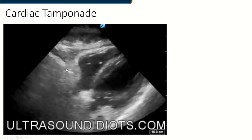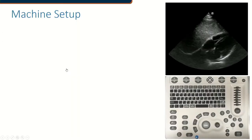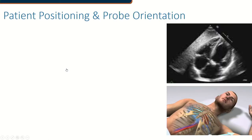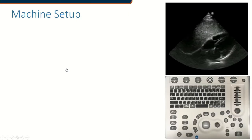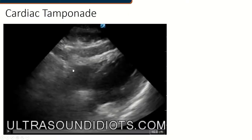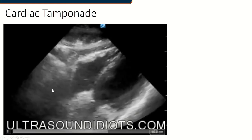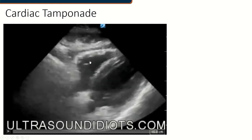Here's one from Ultrasound Idiots, another website available for people at EVMS run by one of our ER faculty. That one shows somebody in tamponade. You'll see the trampolining start to occur over the wall of the right ventricle as this person is heading into tamponade.